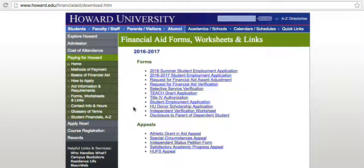Welcome to Howard University's how-to video on requesting a financial aid award adjustment. You will complete this form to make an adjustment to your federal financial aid loan offers. The adjustment may include cancelling a portion of your accepted loans, accepting loans that you previously denied, or making an adjustment to a previously accepted Parent PLUS loan amount.